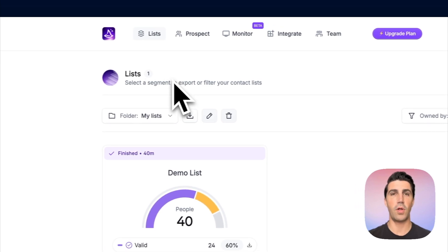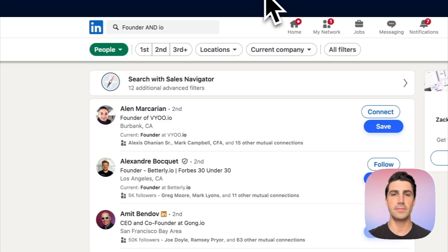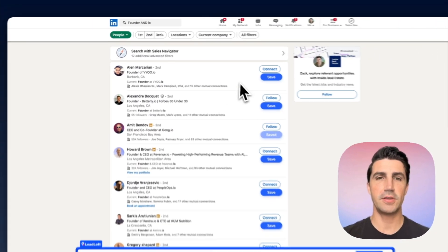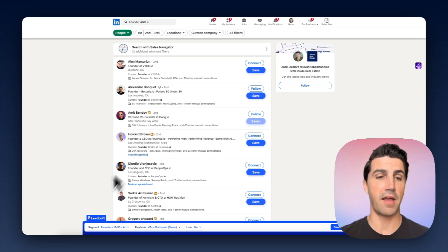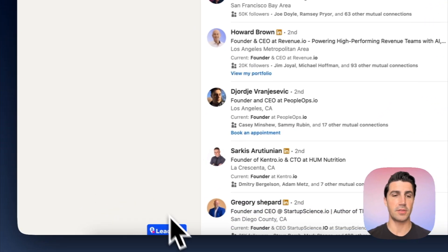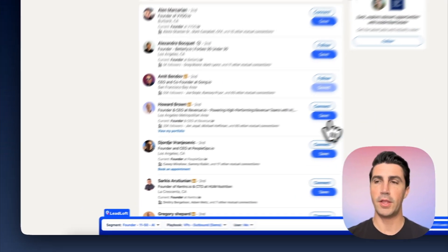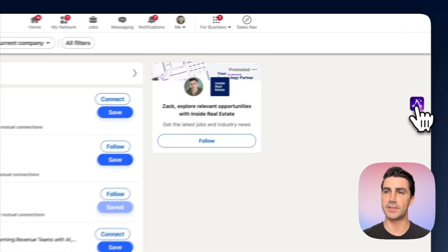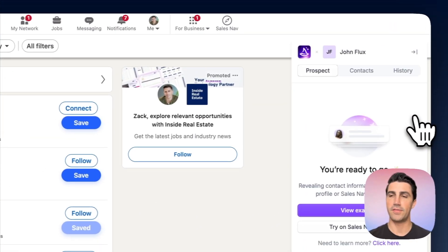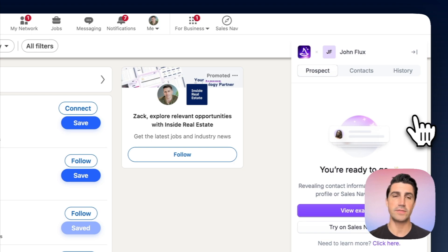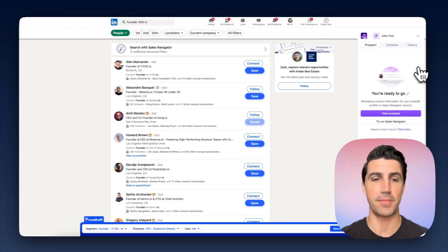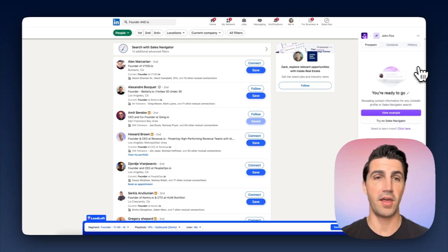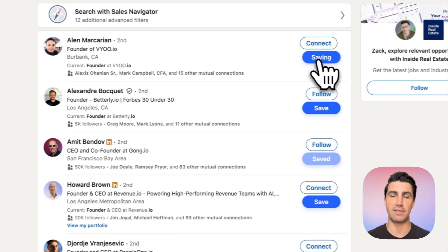We'll hop into LinkedIn here and you'll see there's an overview of contacts. You'll immediately see that the LeadLoft Chrome extension is on the bottom, and WIZZA is on the top right. If you want to use WIZZA's Chrome extension, you actually have to open up a contact — you can't save them from this view. With LeadLoft, you can just click save on them directly.